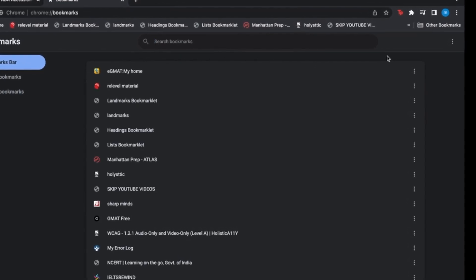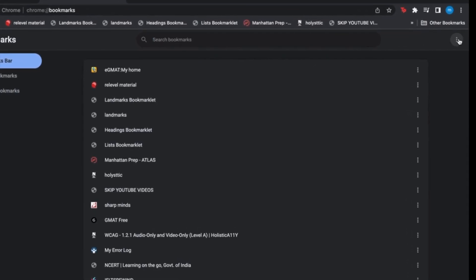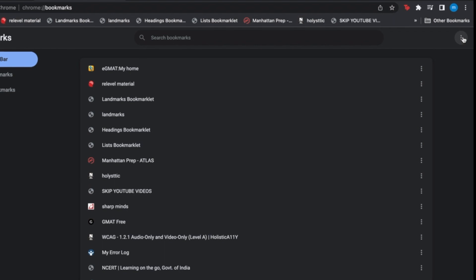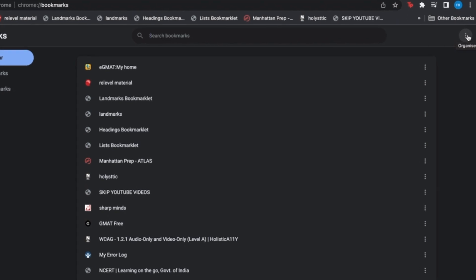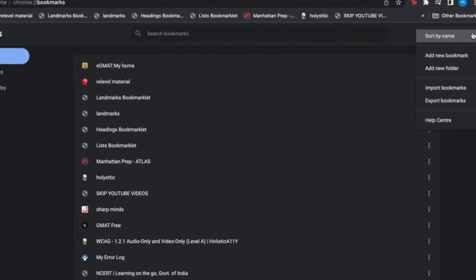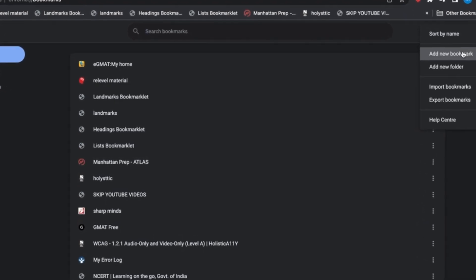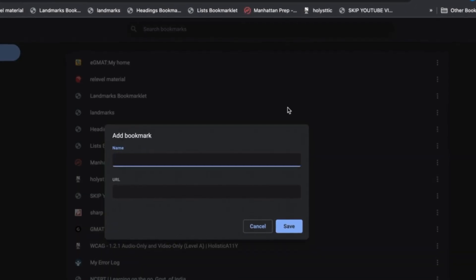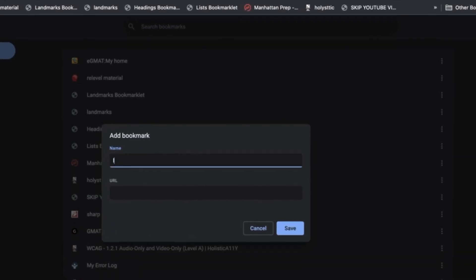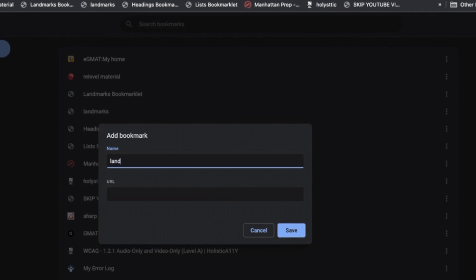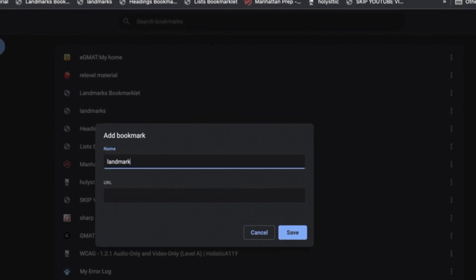Or, select the organize button menu. Select add new bookmark, and then you can name the bookmark and in URL, you can copy and paste the javascript. Don't forget to press save.